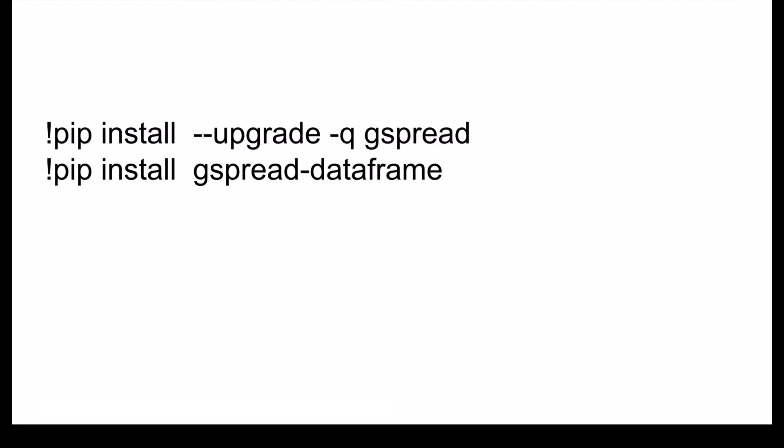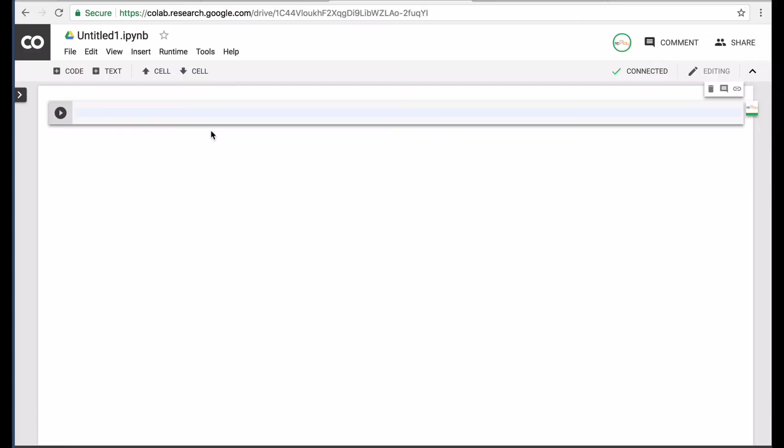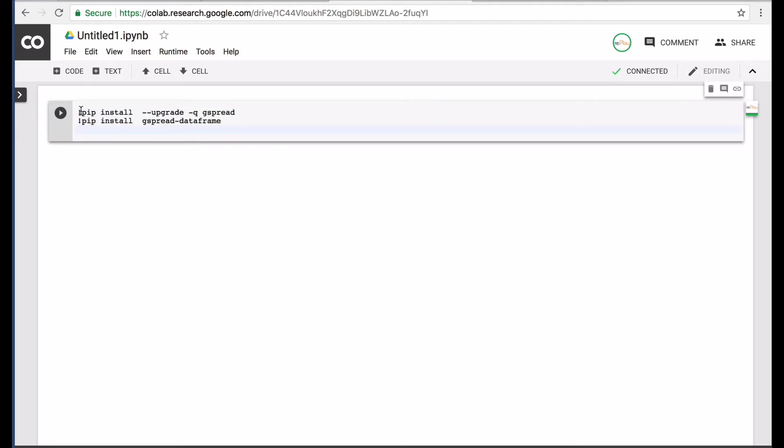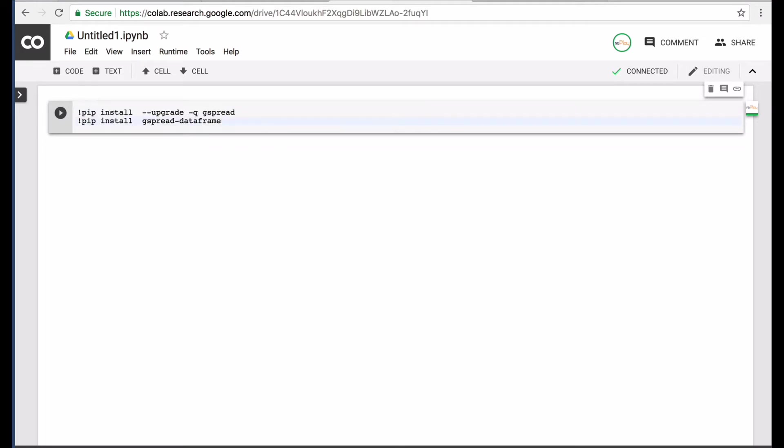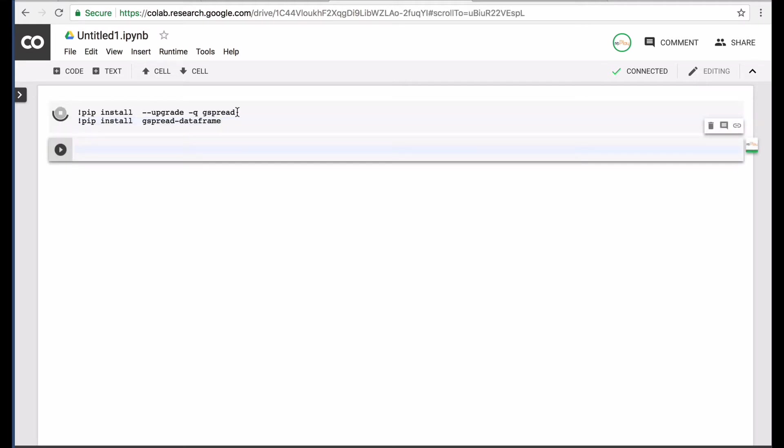There's two libraries that you need to install that you may not have already. One is Gspread and the other is Gspread data frame. It works similar to Jupyter Notebooks where you would just do a pip install. So I would go into my Collab Notebook and we would basically type out or insert the commands to do the pip install.